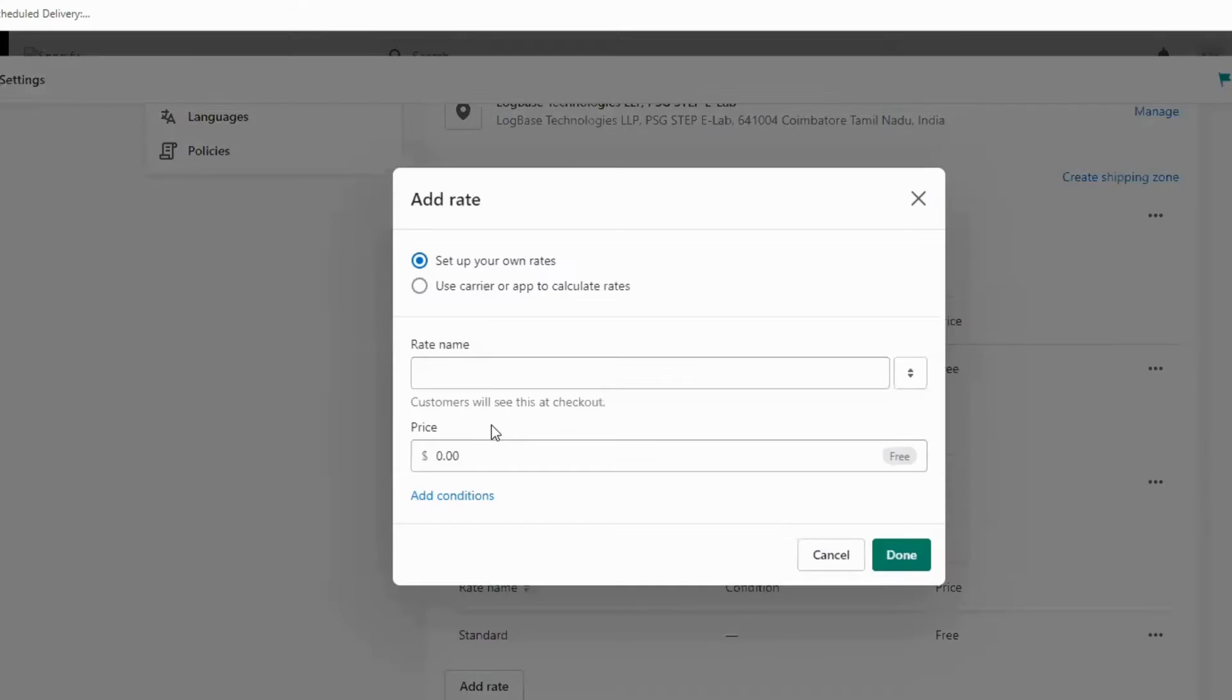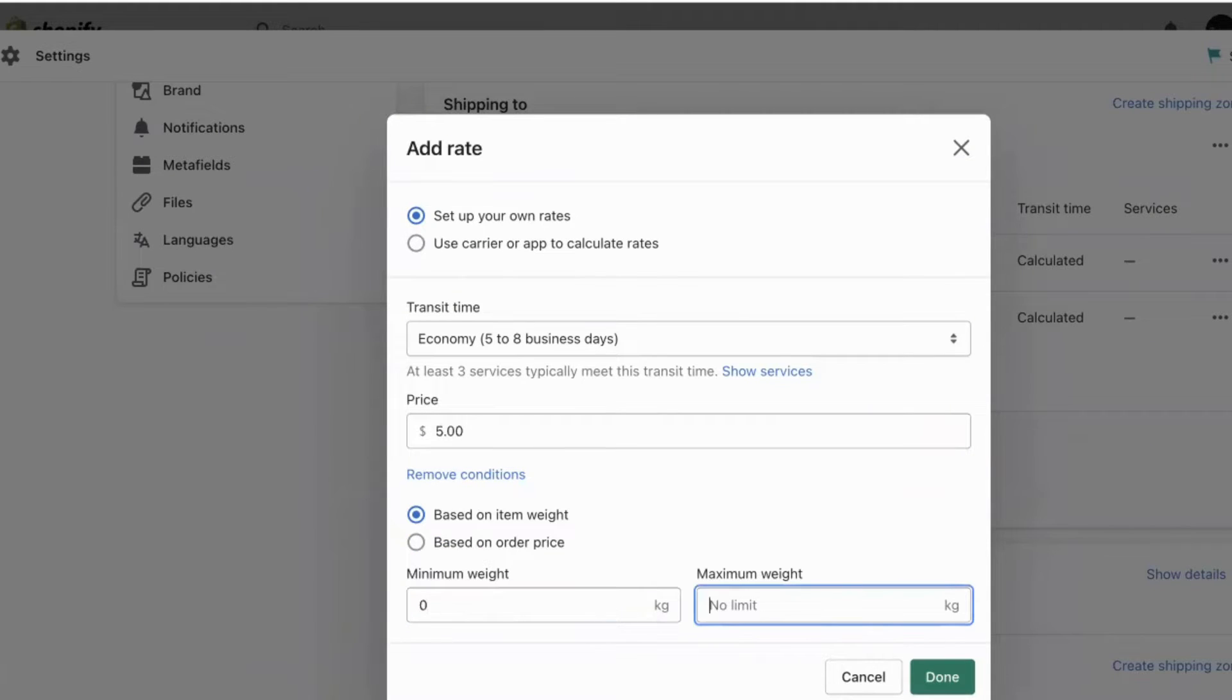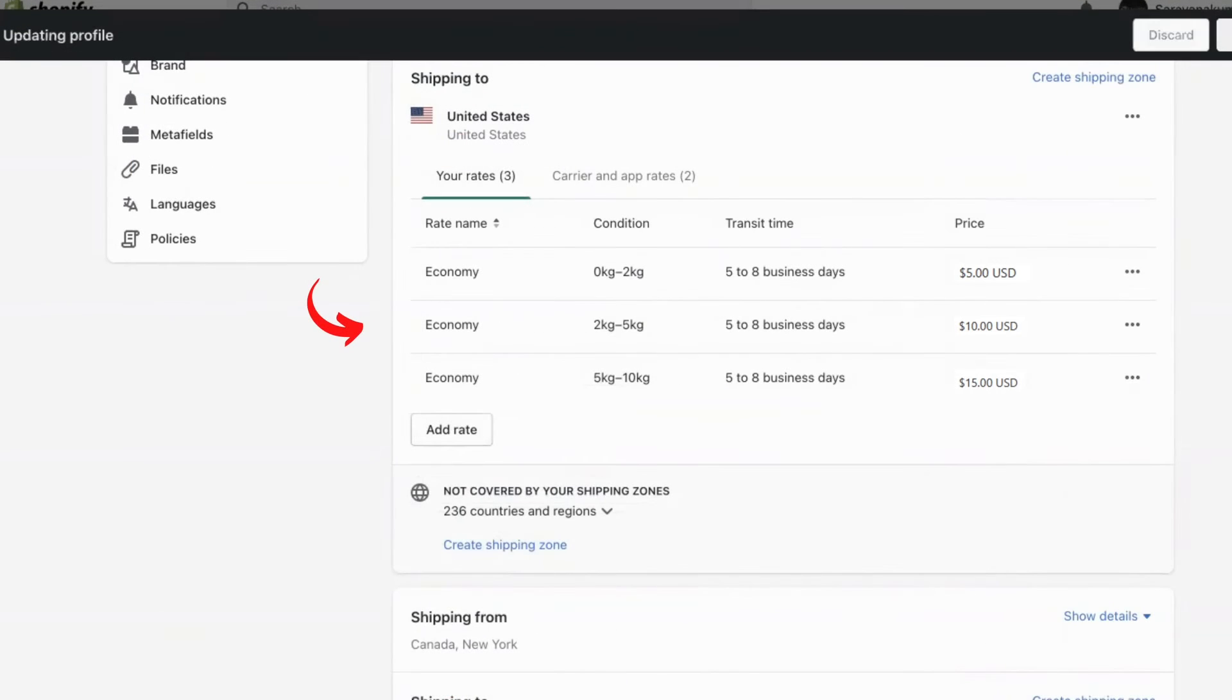Click on add rate. Click on add conditions then set rates for particular weight ranges. You can have multiple rates for multiple ranges.